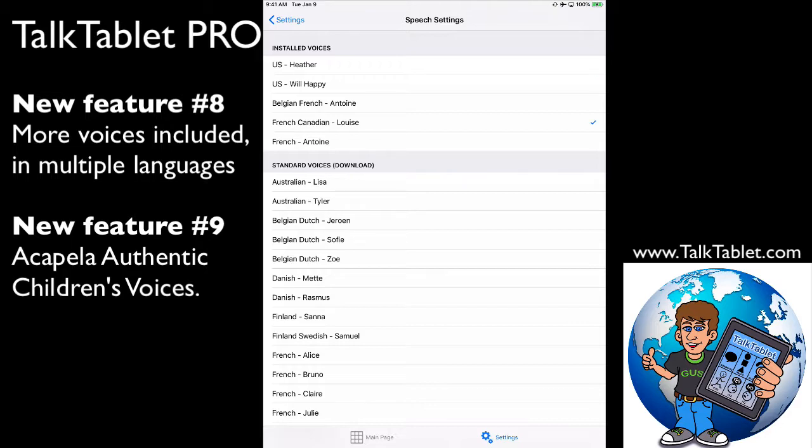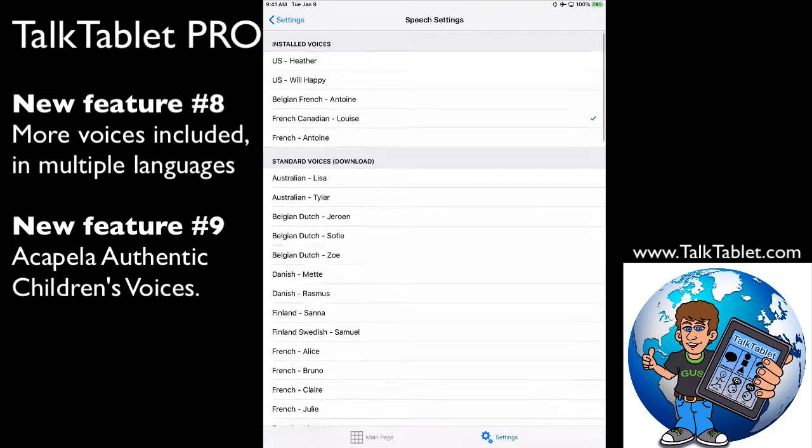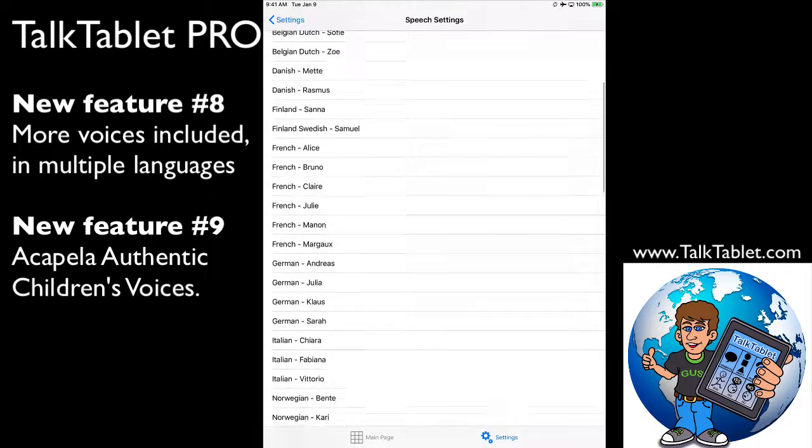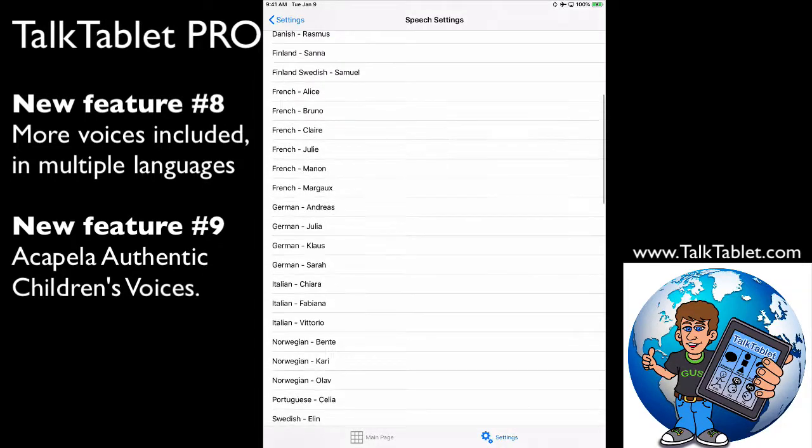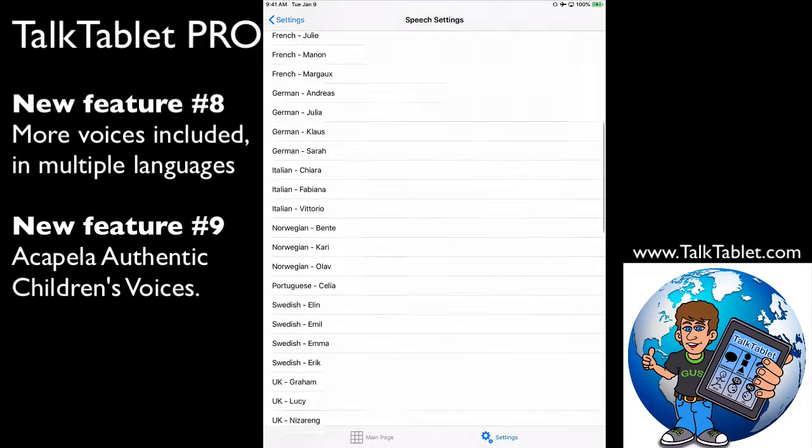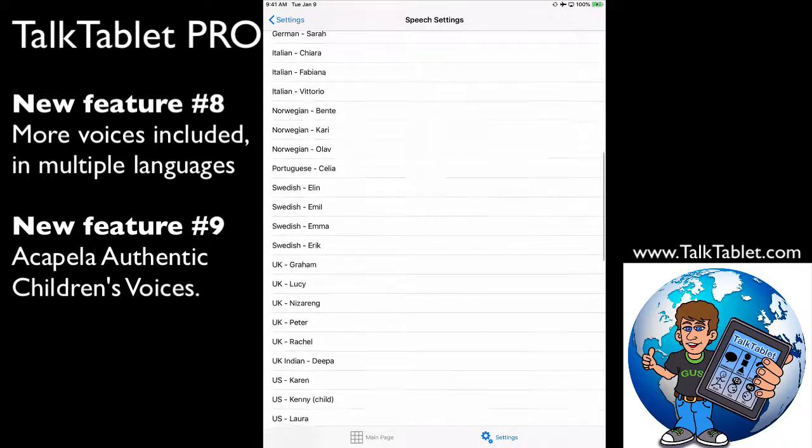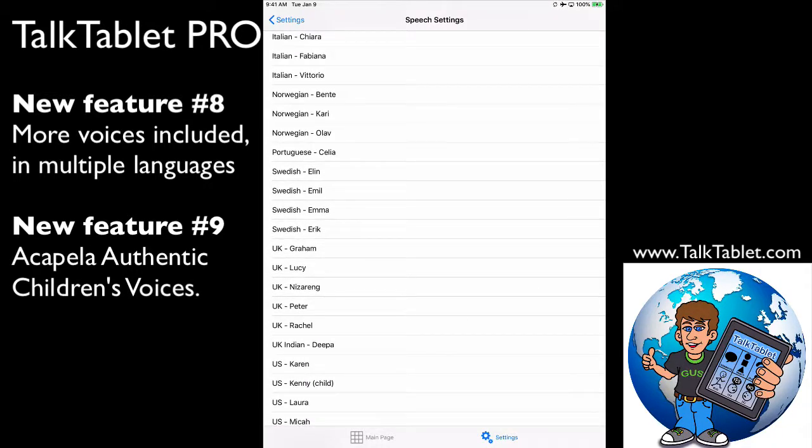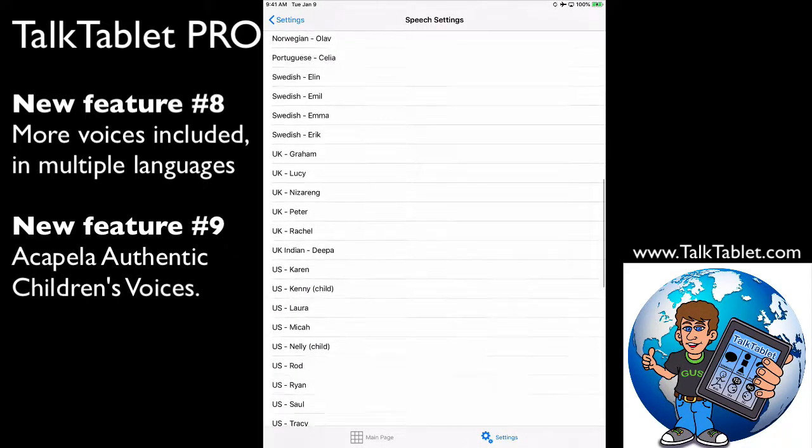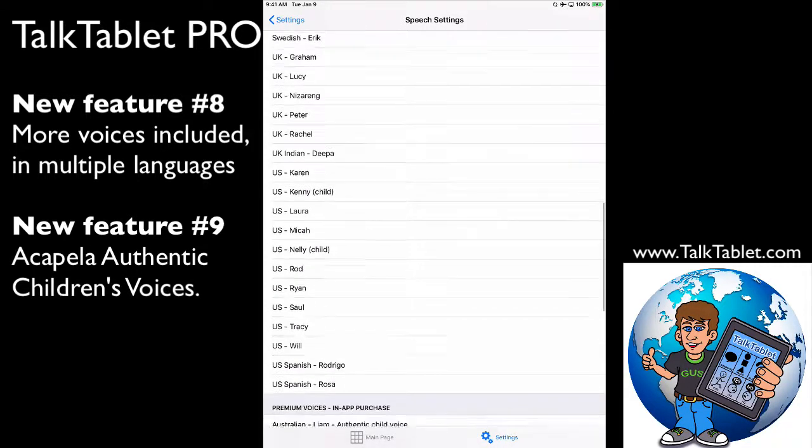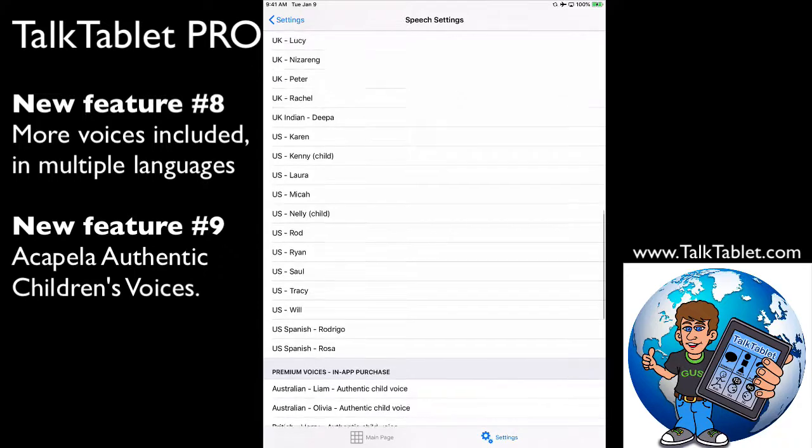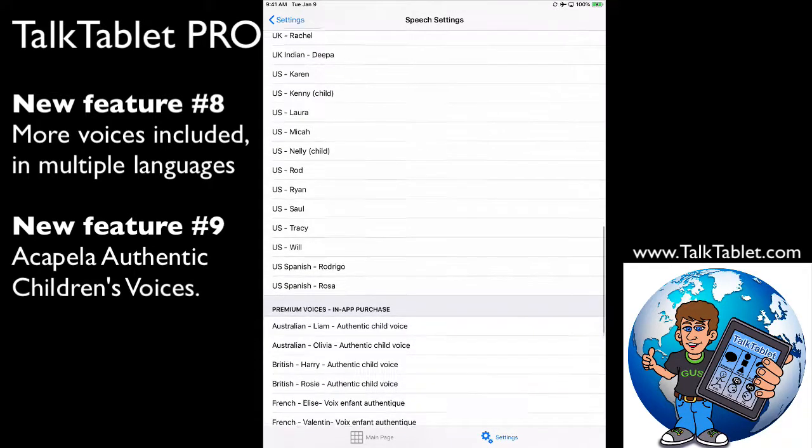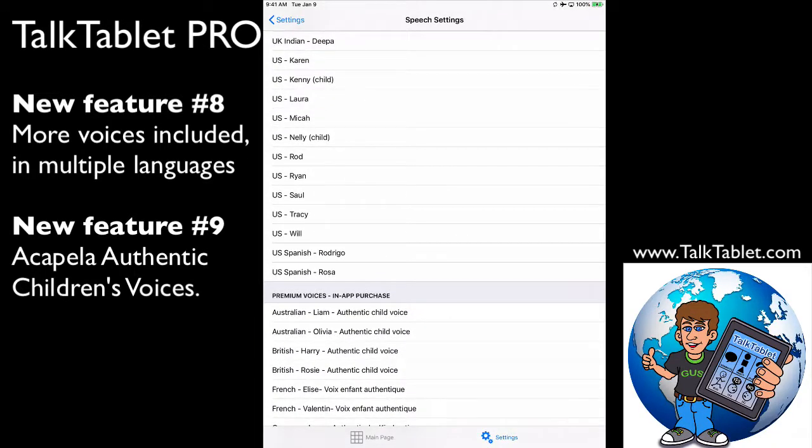French Canadian. There's more voices here: Australian, Belgian Dutch, Danish, Finnish, French—lots of French voices—German, Italian, Norwegian, Portuguese, Swedish, UK and US voices, and also Spanish.